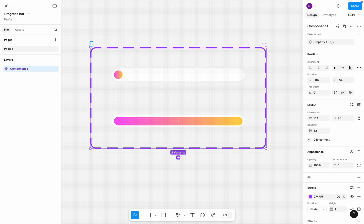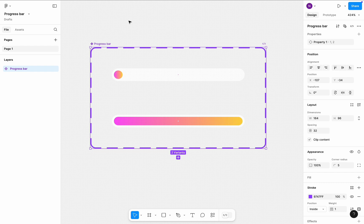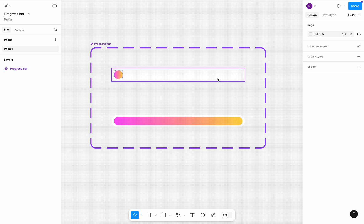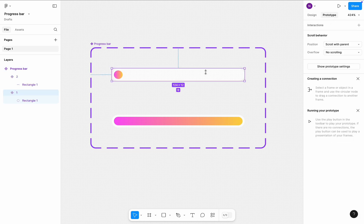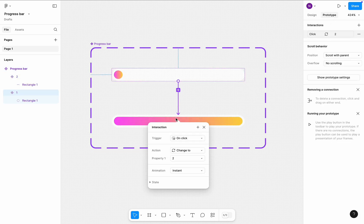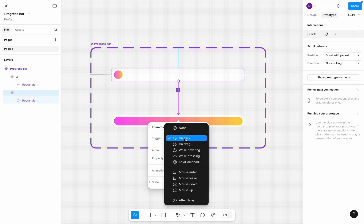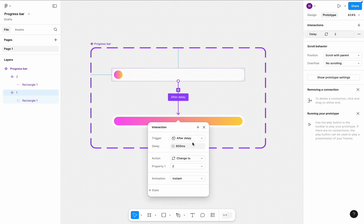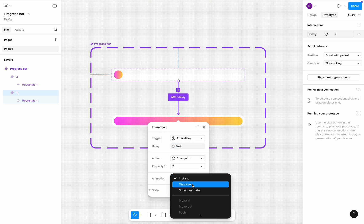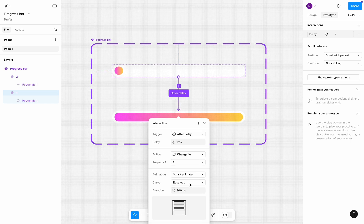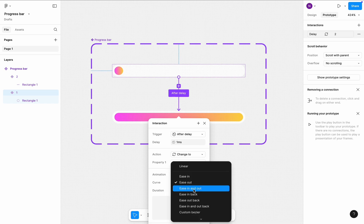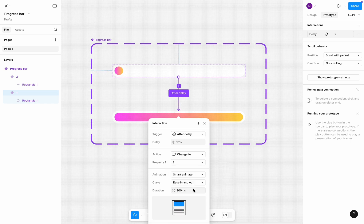Name the new component a progress bar. Click on the first variant of the component and switch to the prototype mode. Create a transition between first and second variants. The transition will be triggered after a delay of one millisecond. Animation will be smart animate, ease in and out, with 2000 millisecond timing.